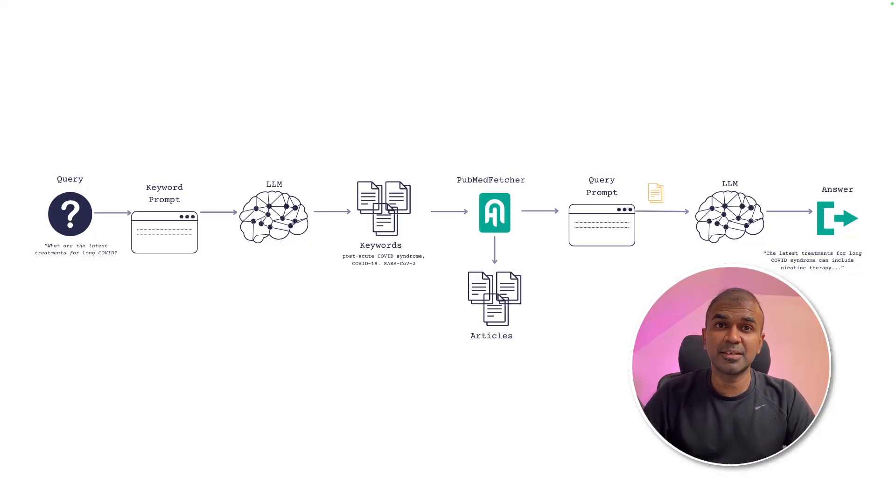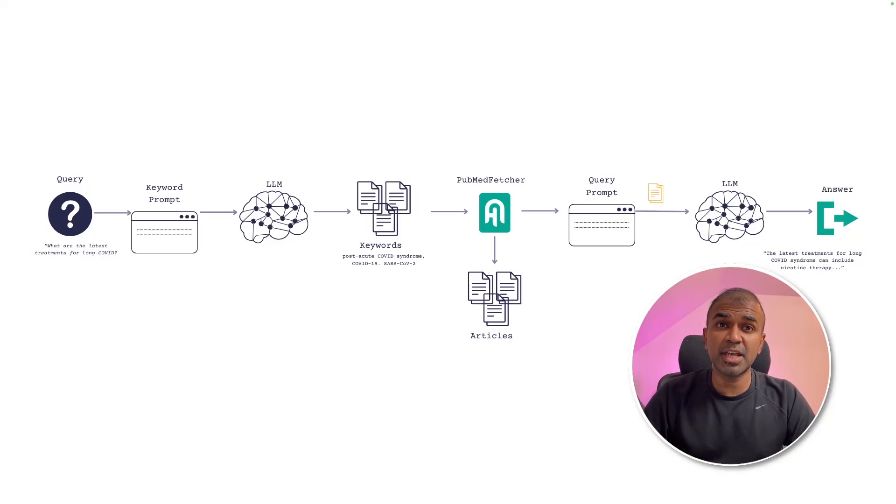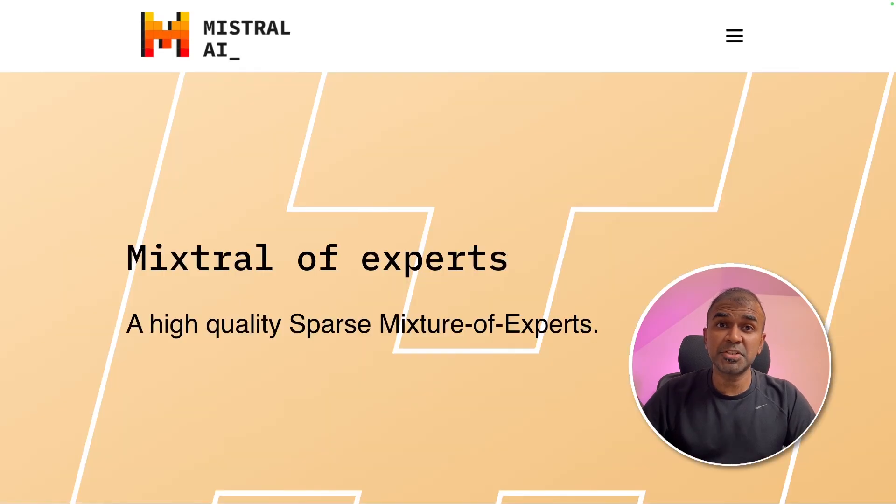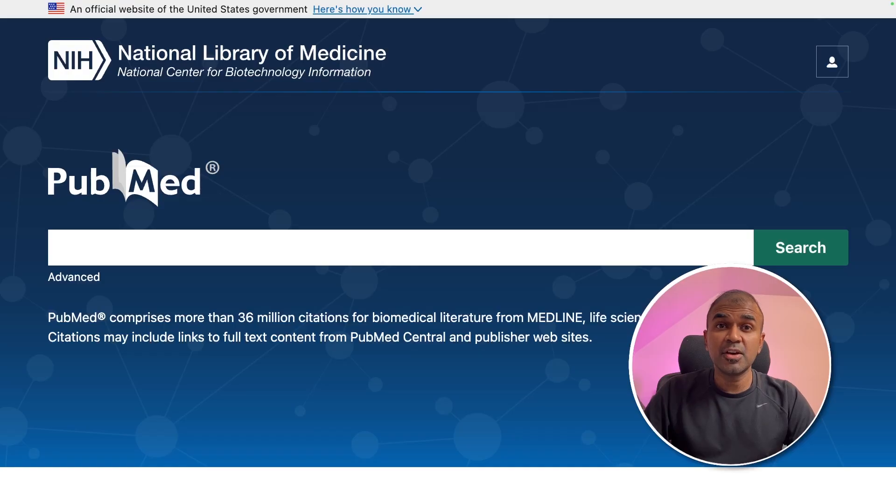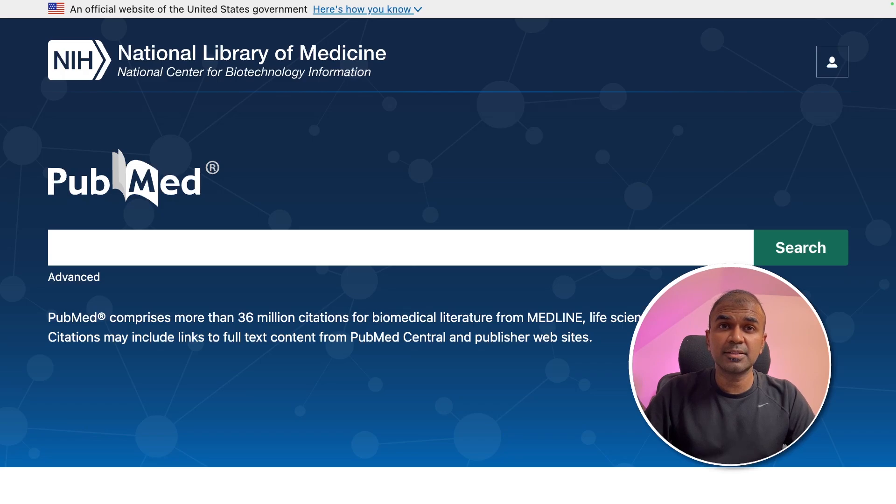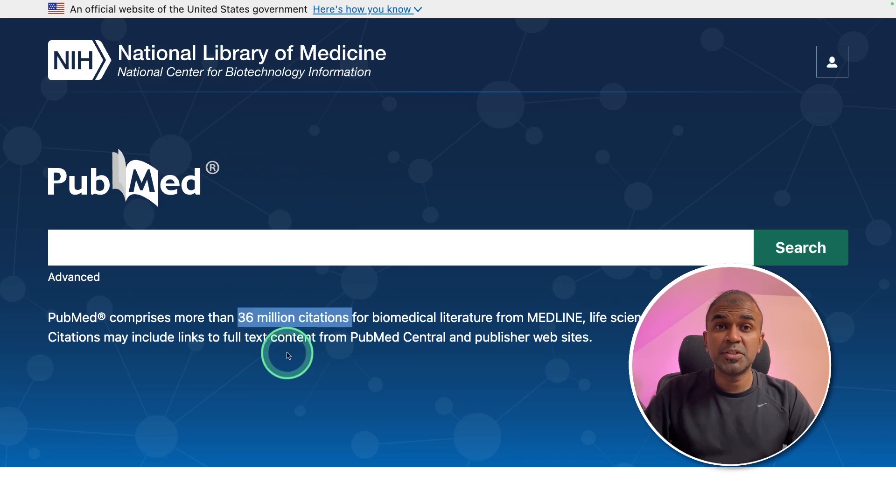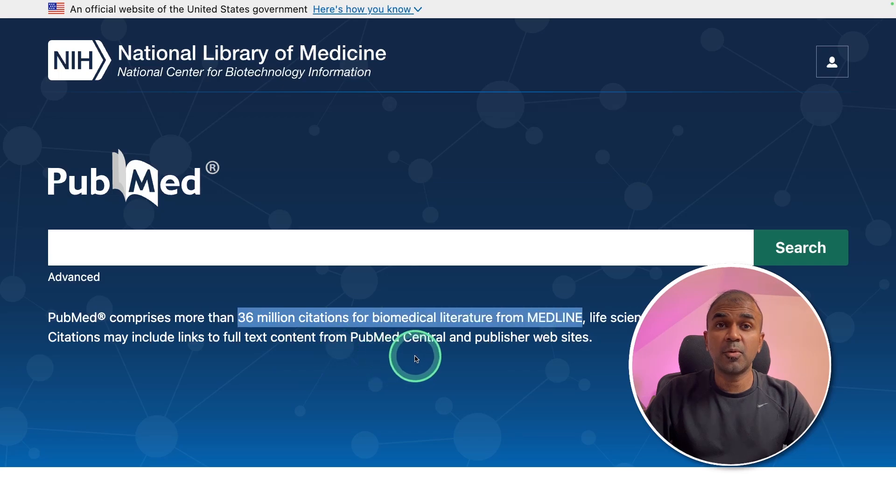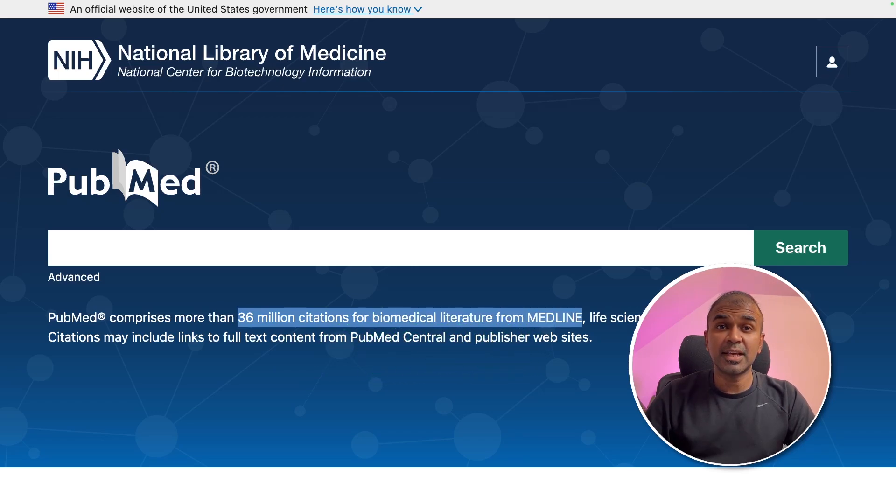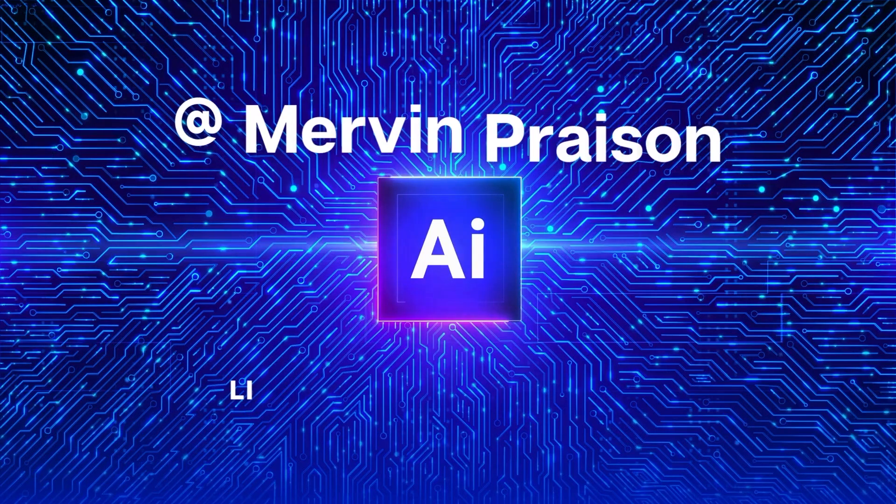This is amazing. Now we can create a healthcare chatbot using Mixtral and Haystack. We are able to research articles from PubMed, which contains 36 million citations for biomedical literature from medicine. That's exactly what we're going to see today. Let's get started.